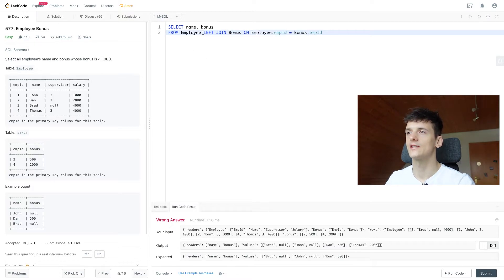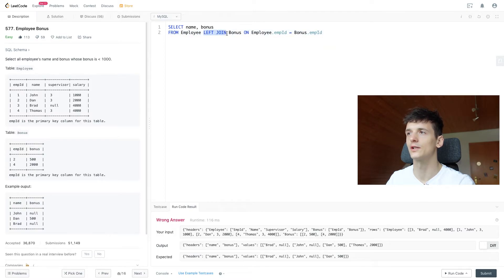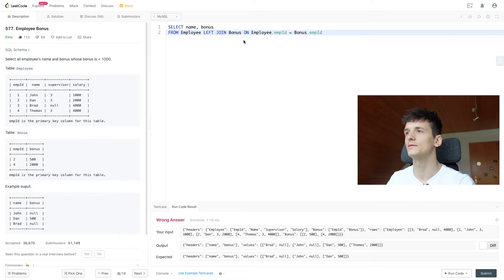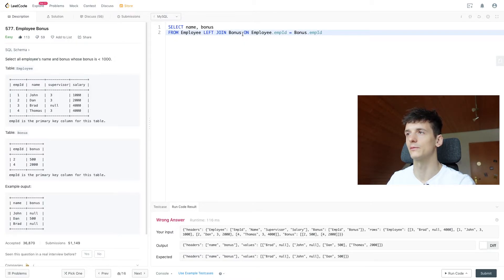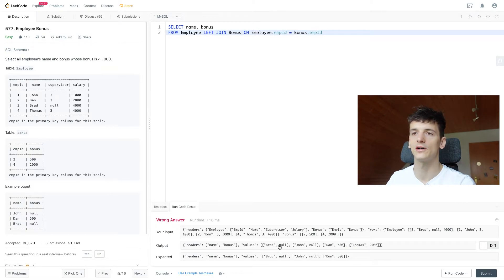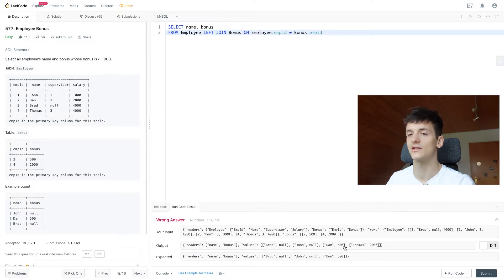Basically the left join says the left table, we want to keep everything in the left table on the left side of the join keyword, and the right side is what we're joining on. These values will be filled up with null. We have Brad who's in the left table and null for bonus since we don't have a bonus value in the bonus table. Same for John. Dan and Thomas actually had matches.